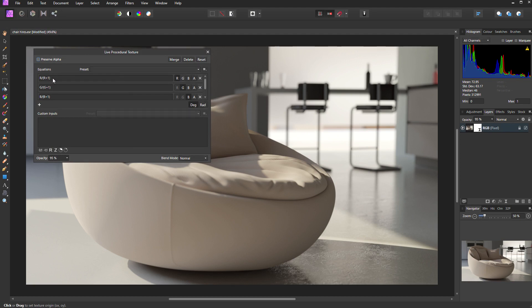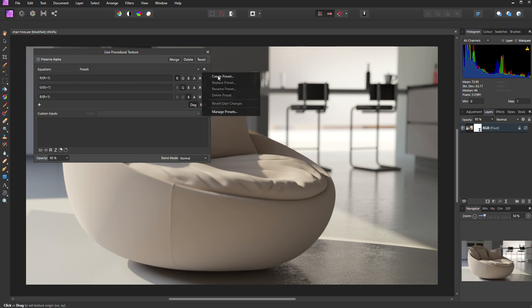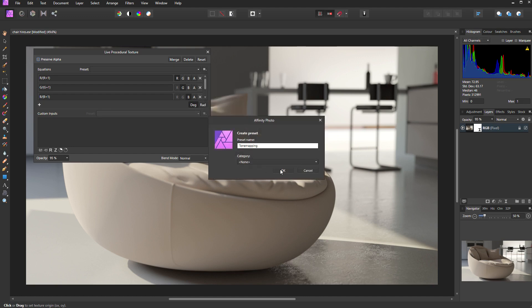If you don't want to type in these equations every time you want to tone map an image, you can save this live filter as a preset. To do this, come to the menu at the top right of the dialog box and select create preset. I'm going to call this tone mapping and click OK.